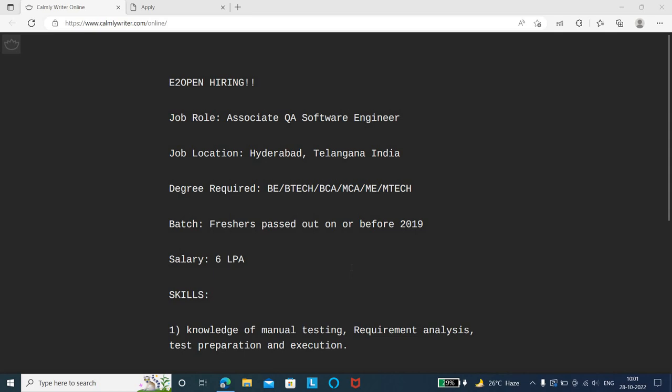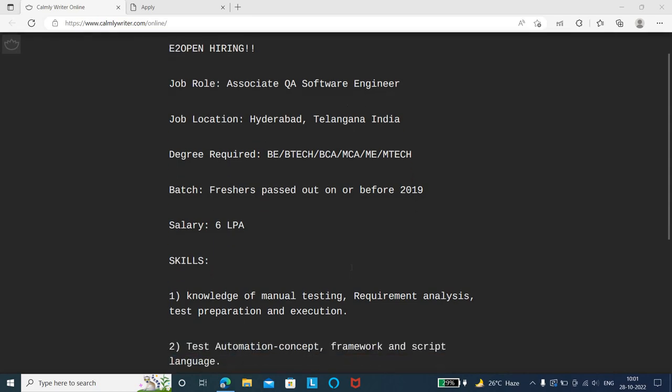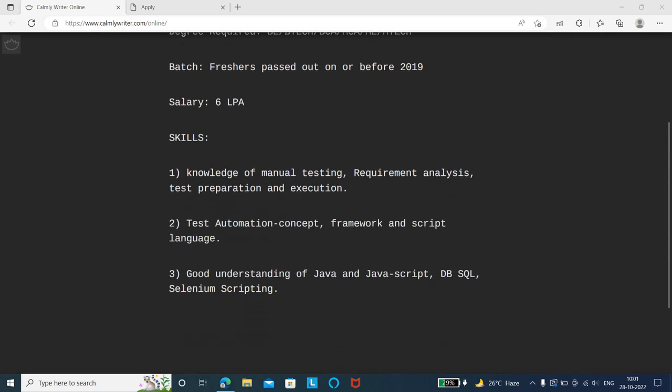The salary is 6 lakhs per annum. The technical skills needed for this role - as they are hiring for testing, you need knowledge of manual testing, requirement analysis, test preparation, and test execution.